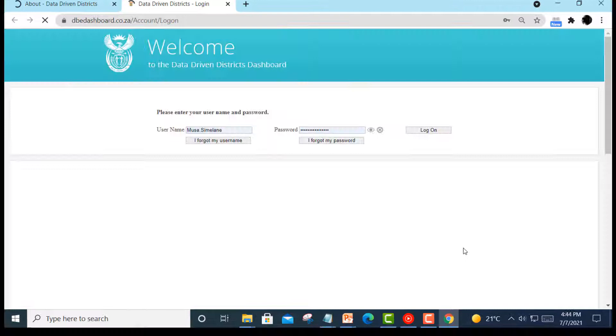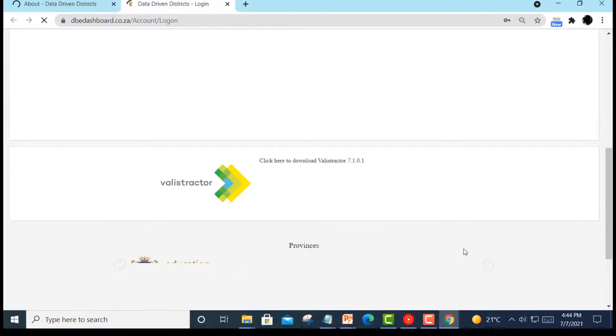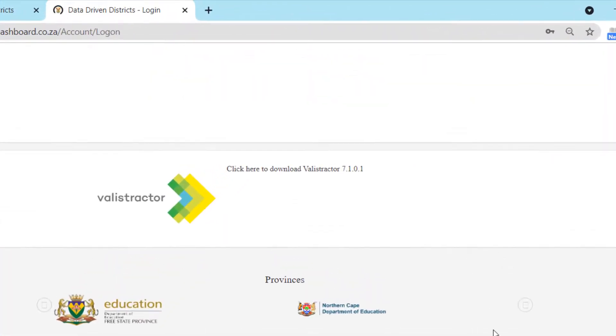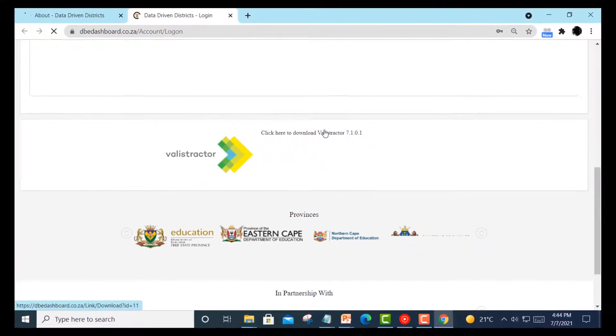At this point, do not enter your username and password. Simply scroll down on the landing page until you see the Valistractor logo. To the right will be the option to download the latest version of Valistractor.